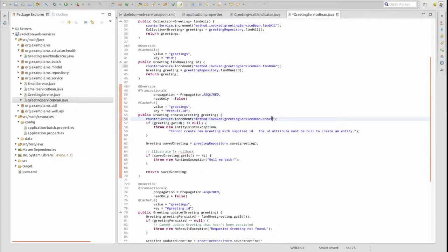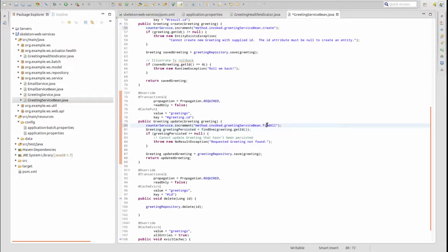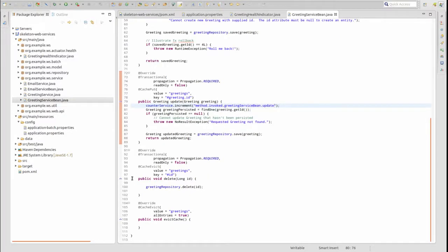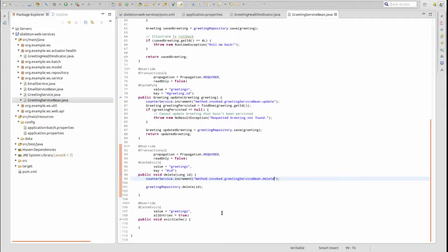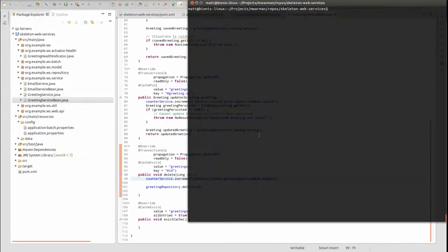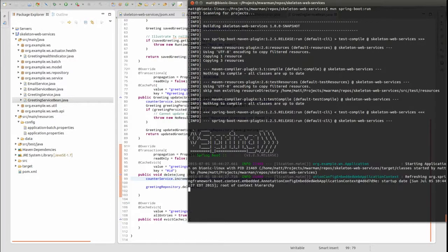Give each metric a unique name to ensure that you're not accidentally incrementing the same metric in more than one location. By instrumenting key portions of business process flows in an application, the Actuator Metrics endpoint returns application load information. Let's run the application once again to see the custom counter metrics.